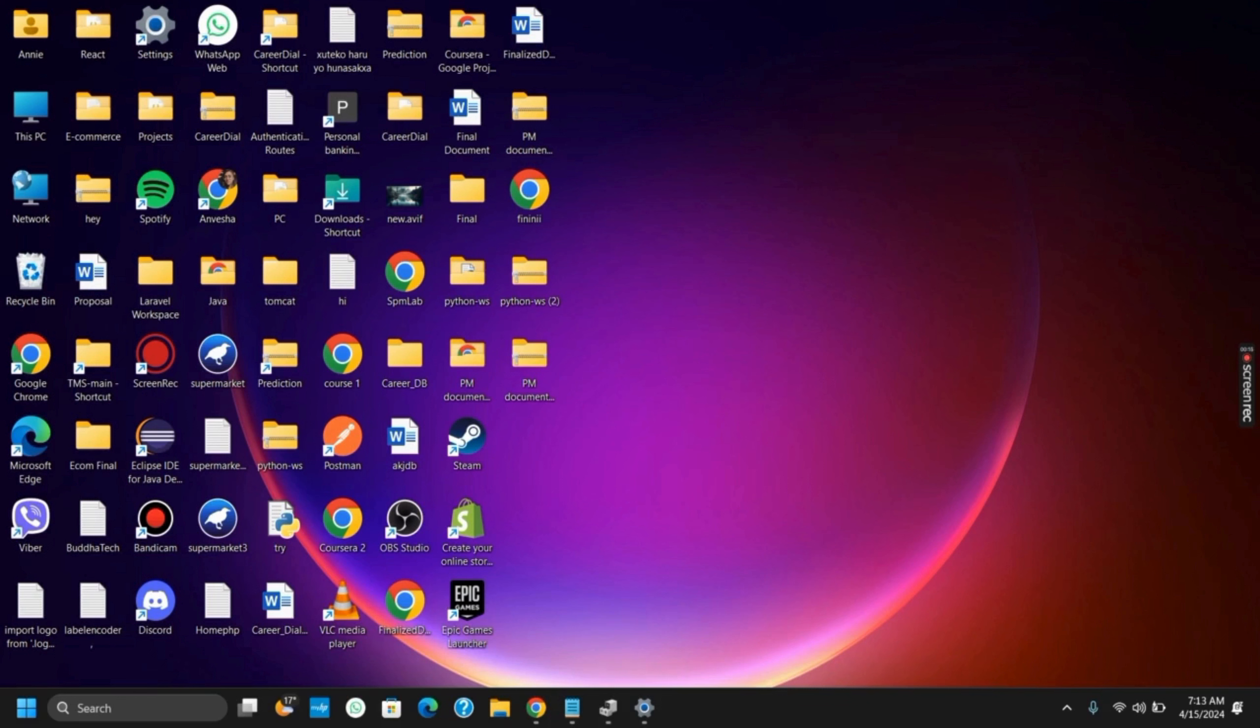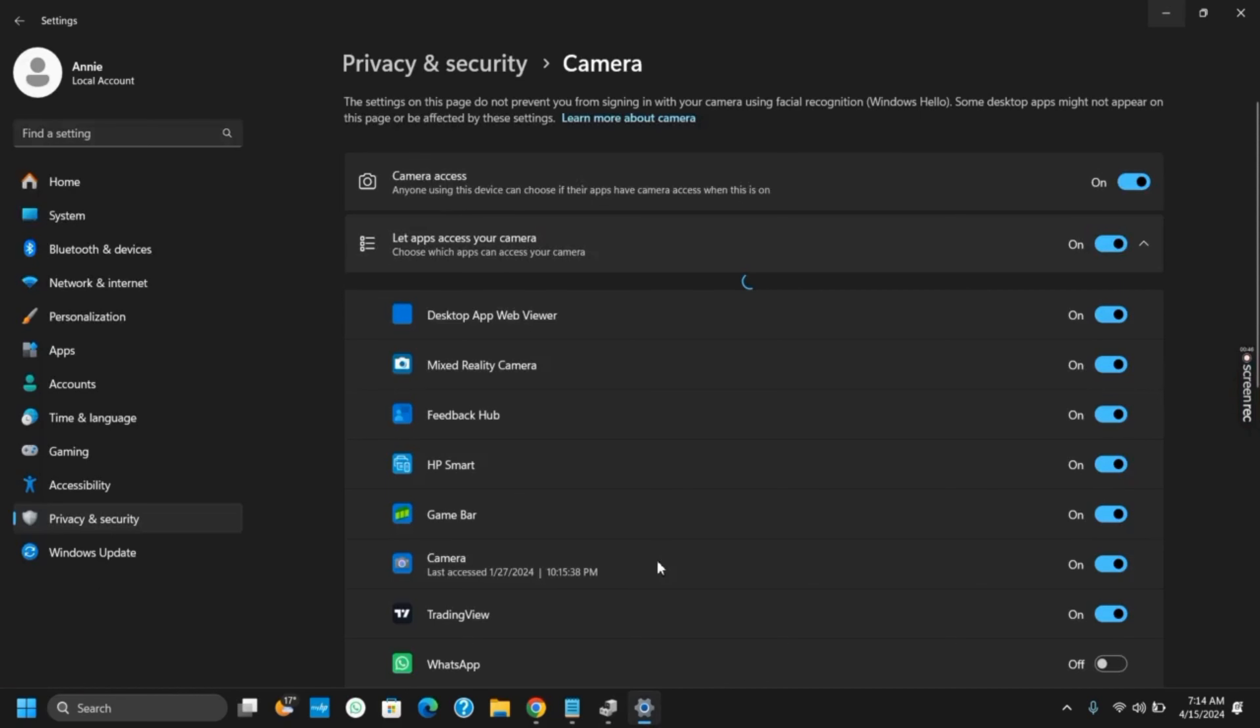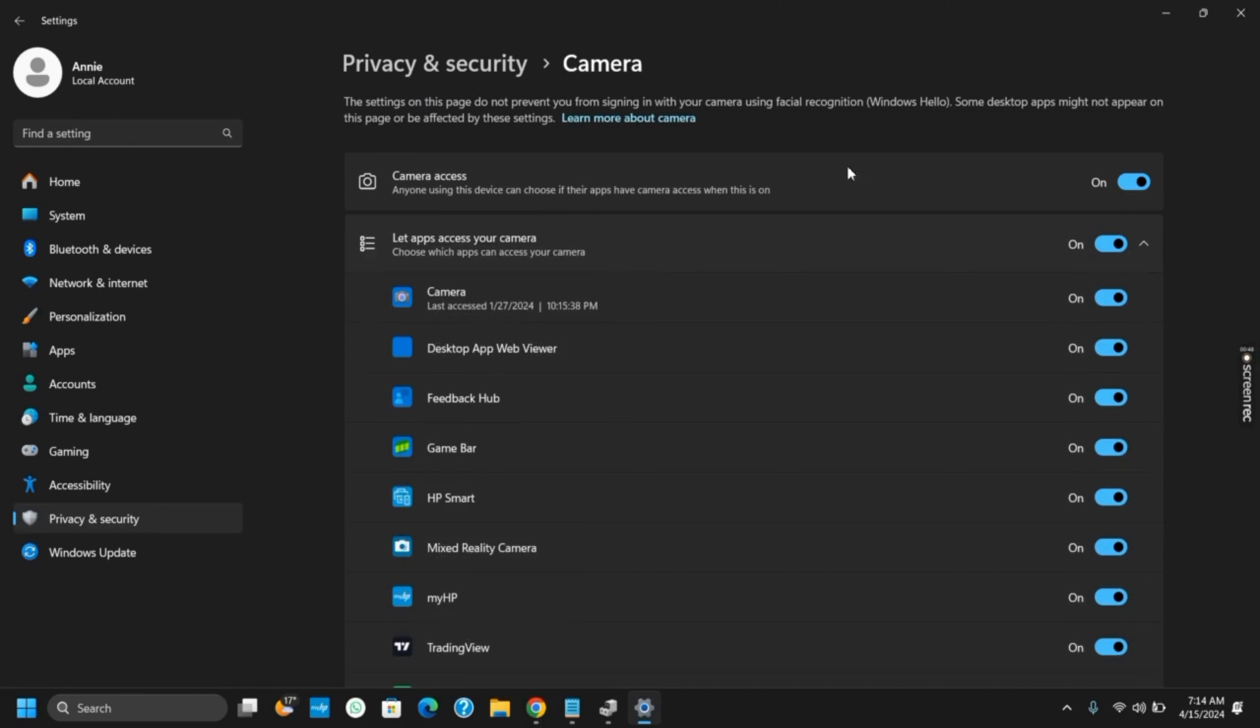The very first thing would be checking if you have provided camera permissions for the different applications. To do so, first open your Settings, then click on System, and then on Permissions. Make sure that camera access has been turned on for each application. This should probably fix the issue. However, if it does not, let's move on to the next solution.